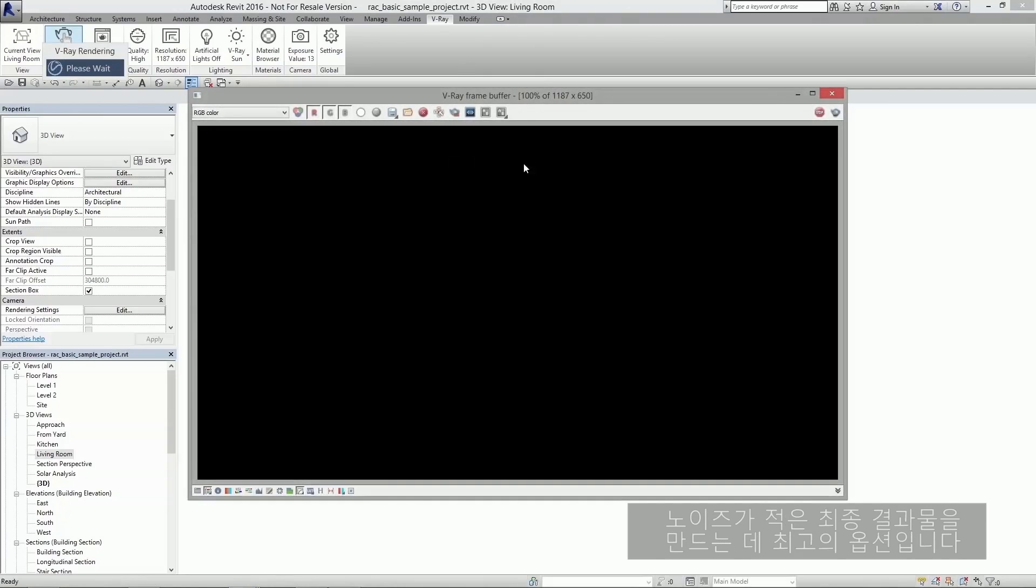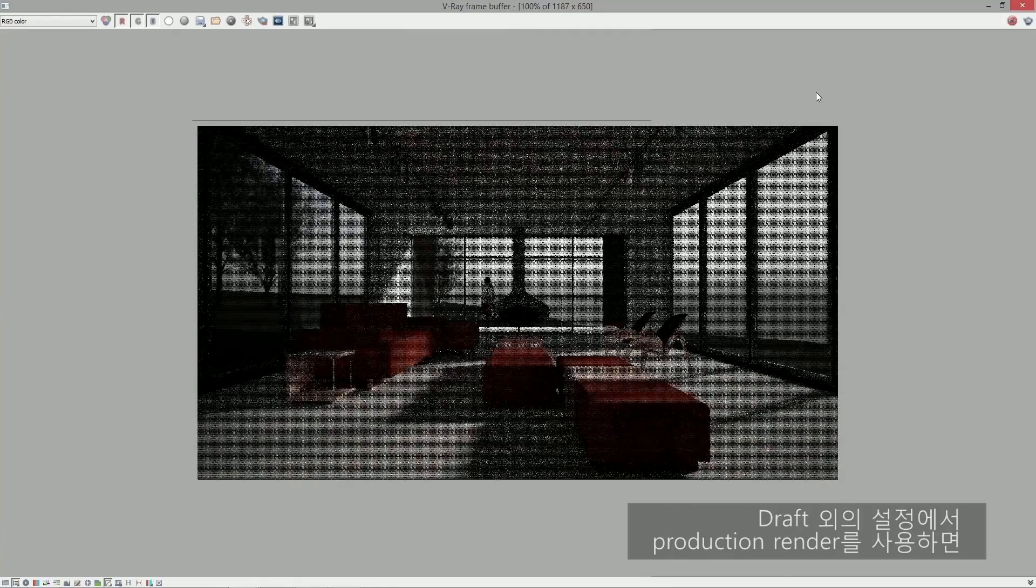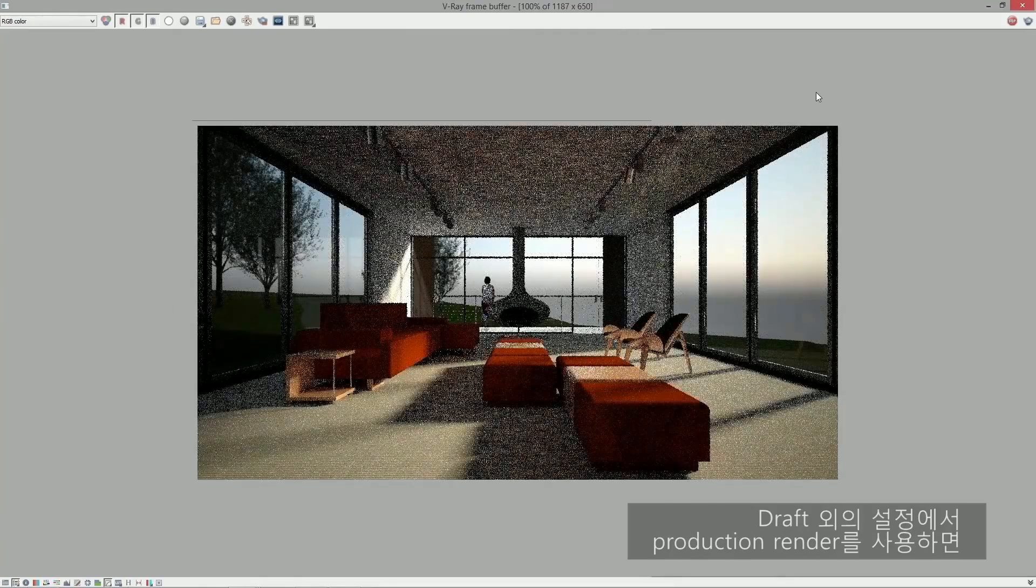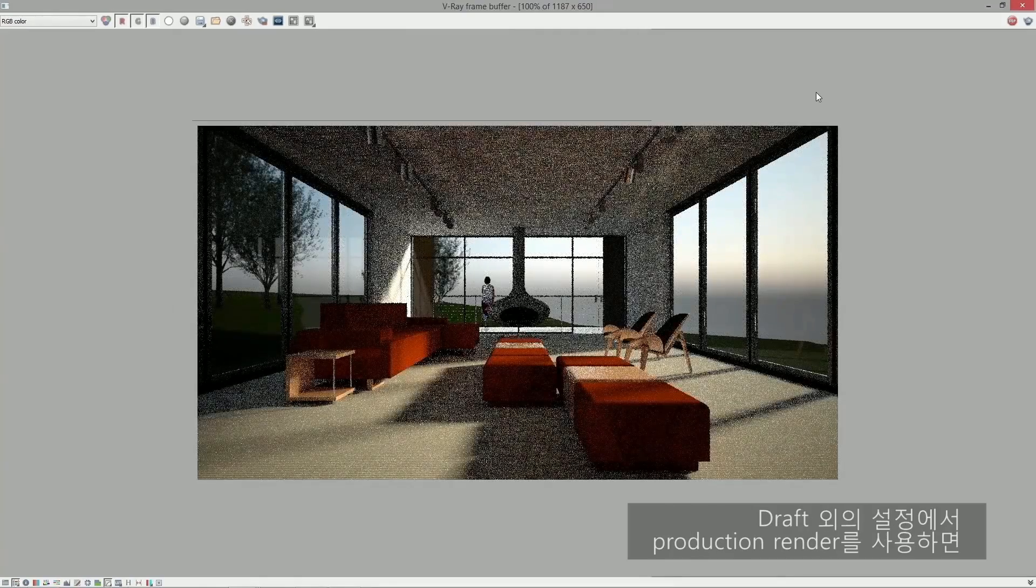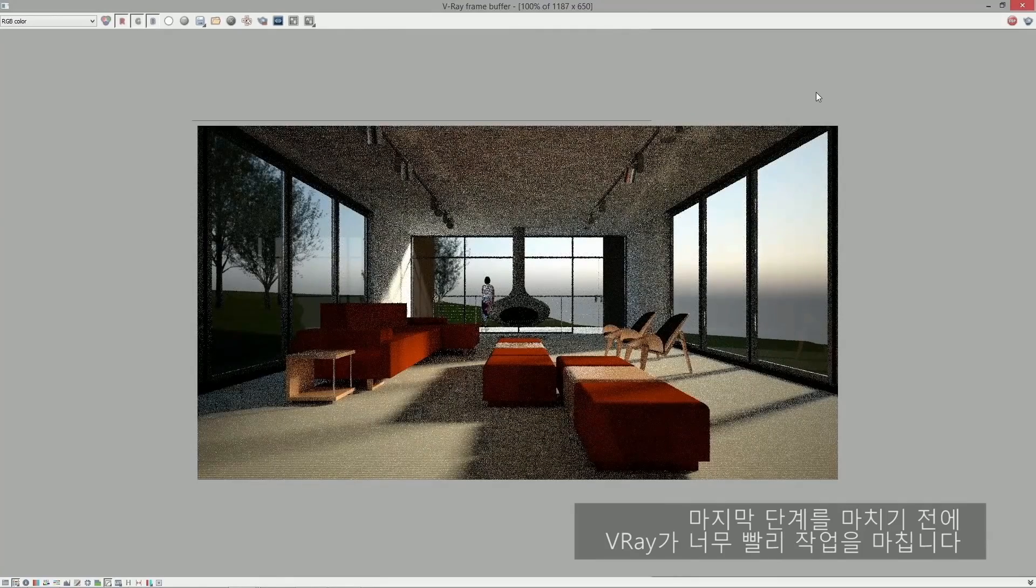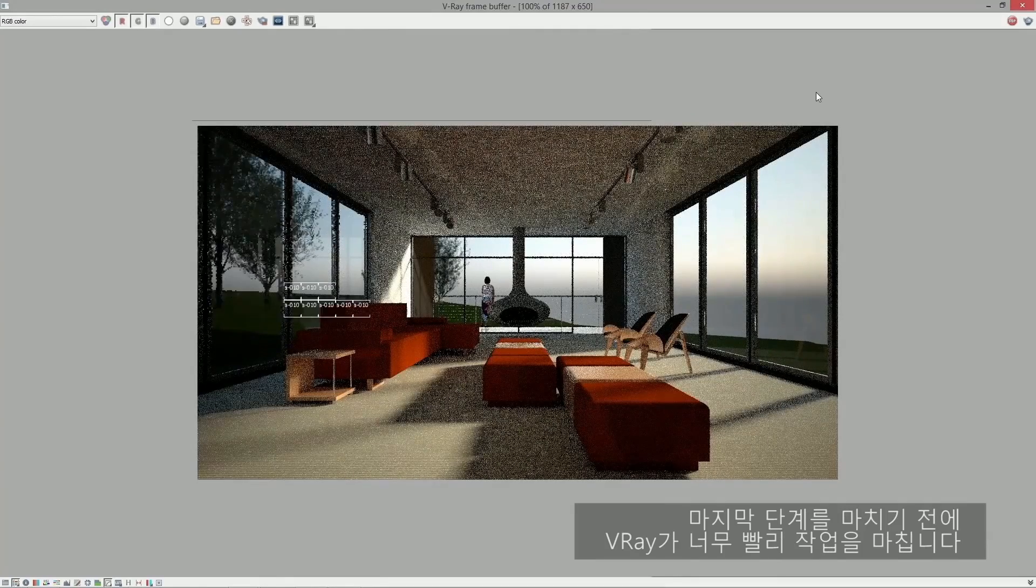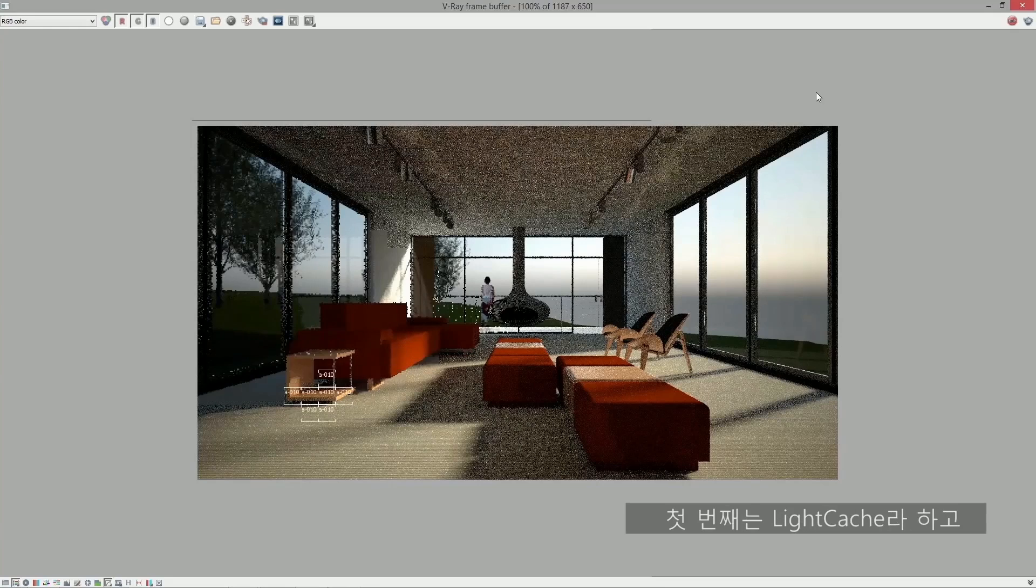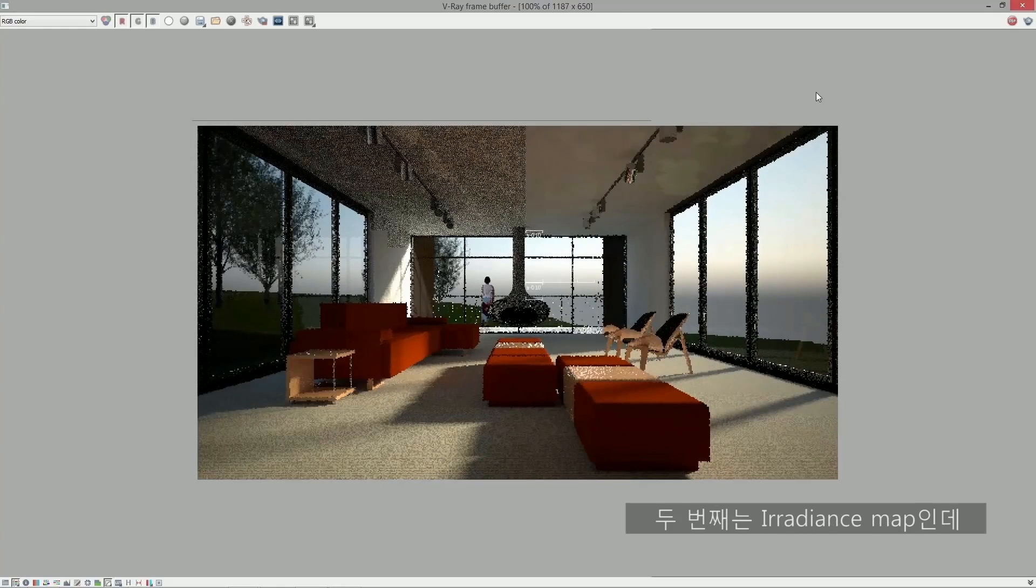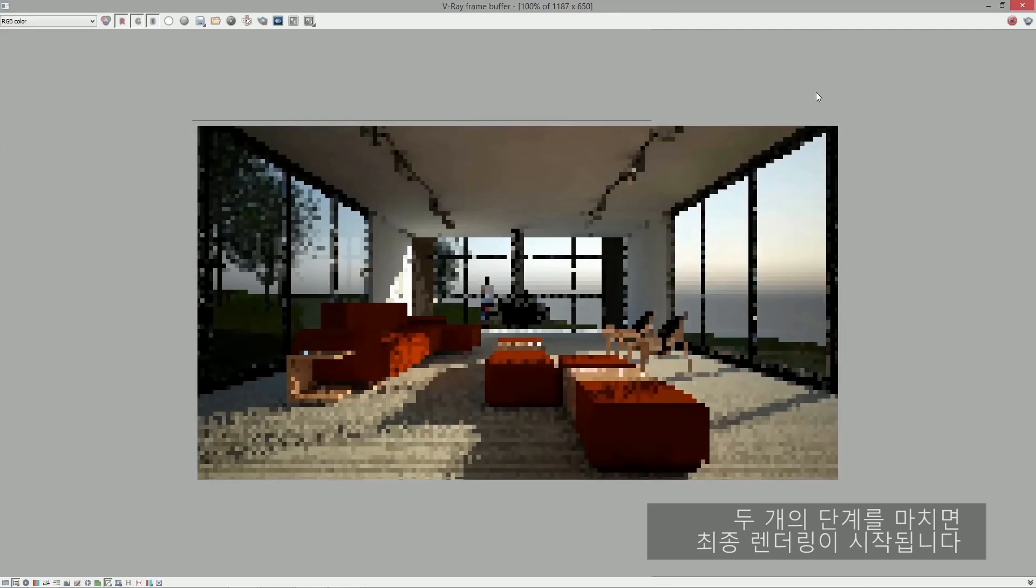This is the best option to use for producing final results with less noise. When using the production renderer on any setting other than draft, Vray goes through two quick pre-passes before going through the final pass. The first one is called the light cache, and the second one is called the irradiance map. Now that the two pre-passes are done, the final rendering is started.